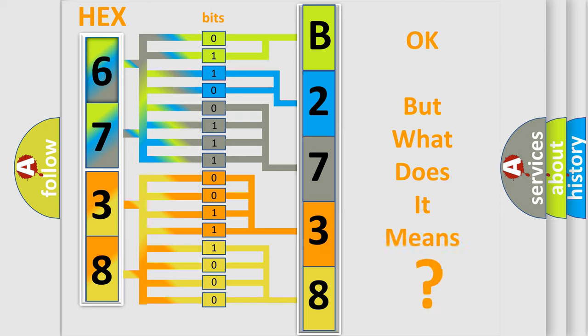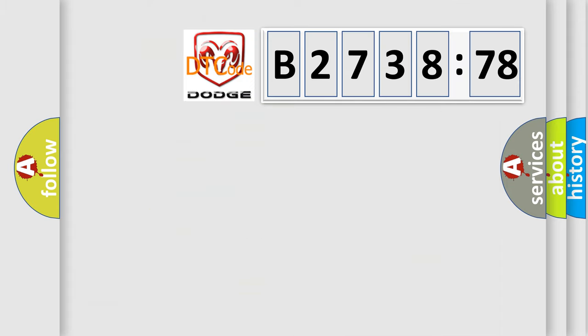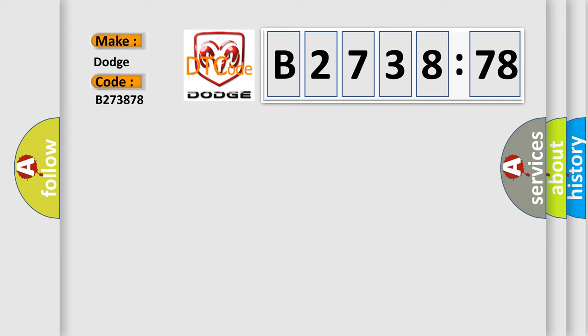We now know in what way the diagnostic tool translates the received information into a more comprehensible format. The number itself does not make sense to us if we cannot assign information about what it actually expresses. So, what does the diagnostic trouble code B273878 interpret specifically? Dodge car manufacturer.